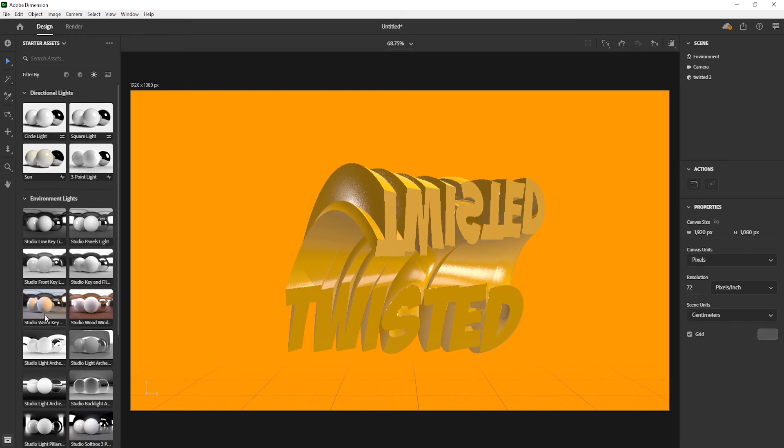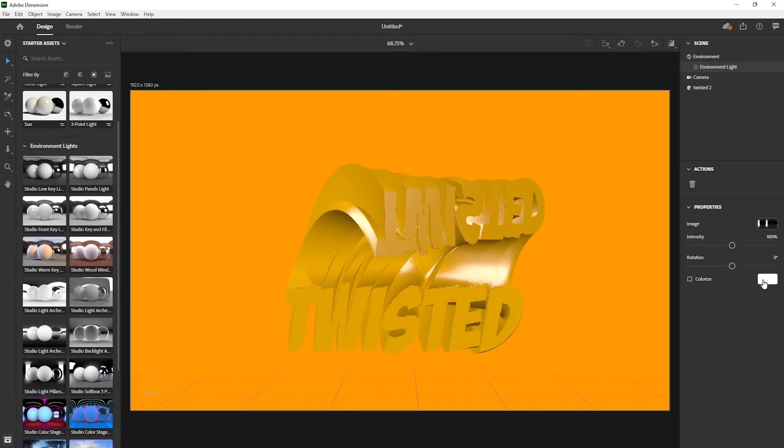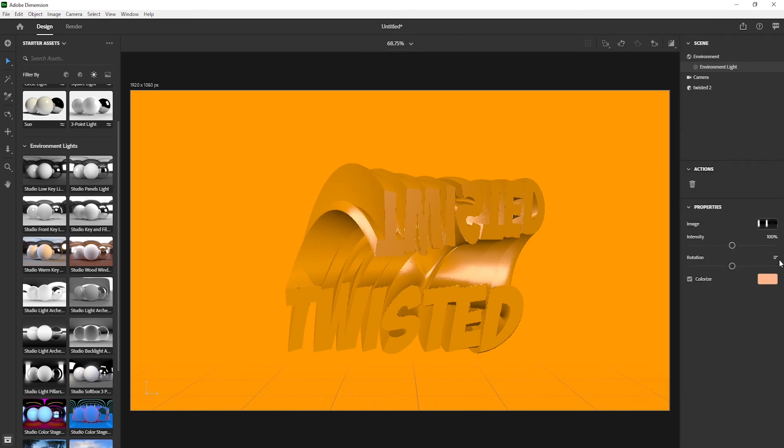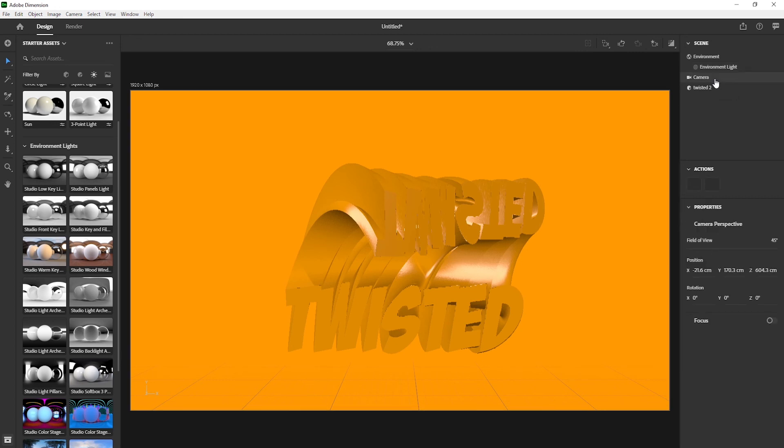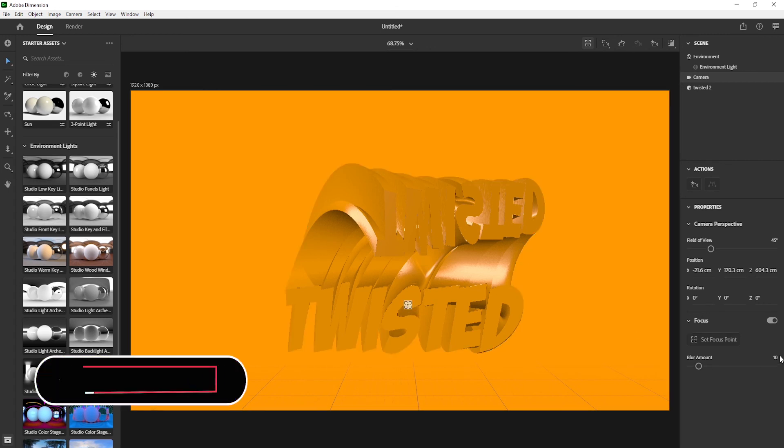Again go to lights and select studio light pillars. Change light color and rotation to minus 5 degrees. Go to camera on focus and set focus point and change blur amount to 3.